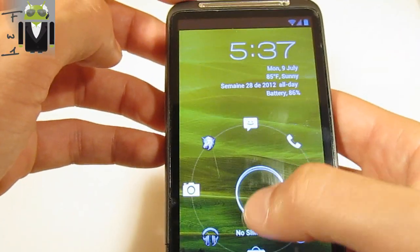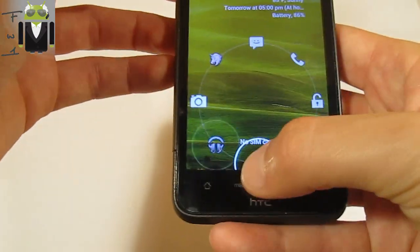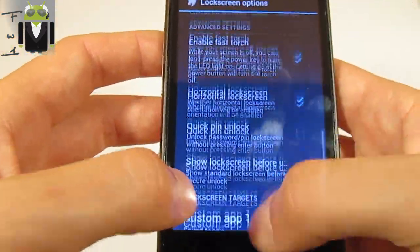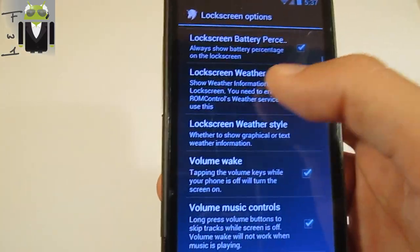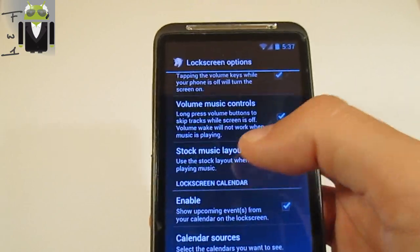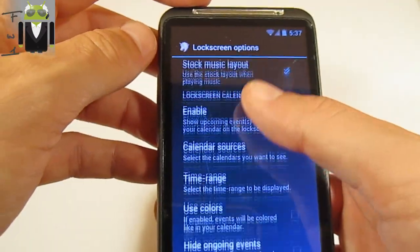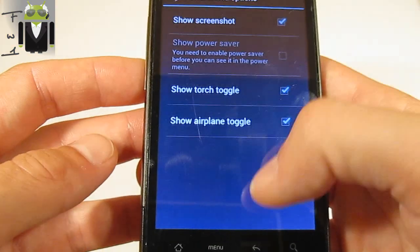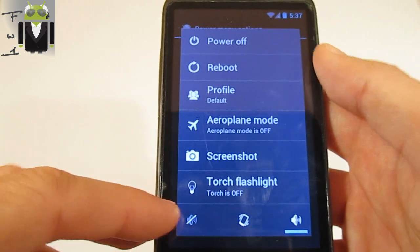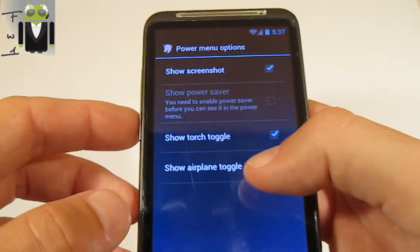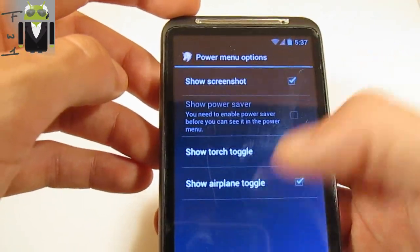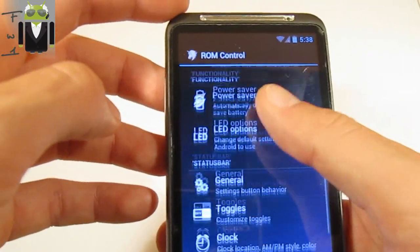There's a lock screen with different targets — for example, eight targets — and you can switch to the app you want to start. You can change the different apps assigned to those targets. There's also lock screen music control so you can switch music while on the lock screen. With a long power press you can take a screenshot or toggle the torch flashlight.